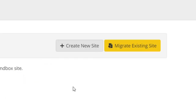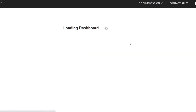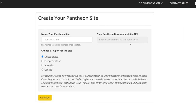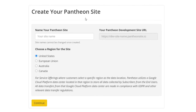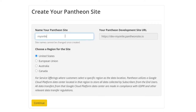In your dashboard, you should be able to see the Create New Site button. If you click right there, this will send you over to a page where you can go ahead and create your website. So create your Pantheon site — this is what we're going to do to set up our WordPress blog and get access to a WordPress page. What you need to do is enter your Pantheon site name, for example, 'my online blog', and then your domain name would be myonlineblog.pantheon.io.